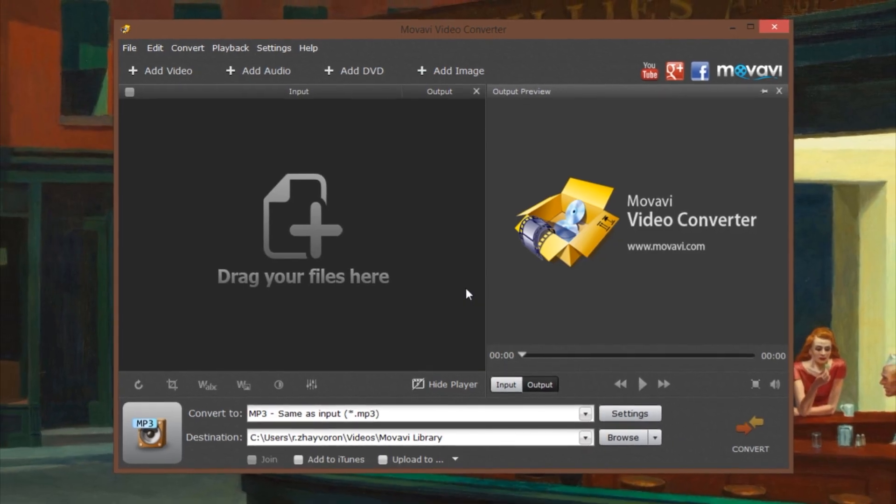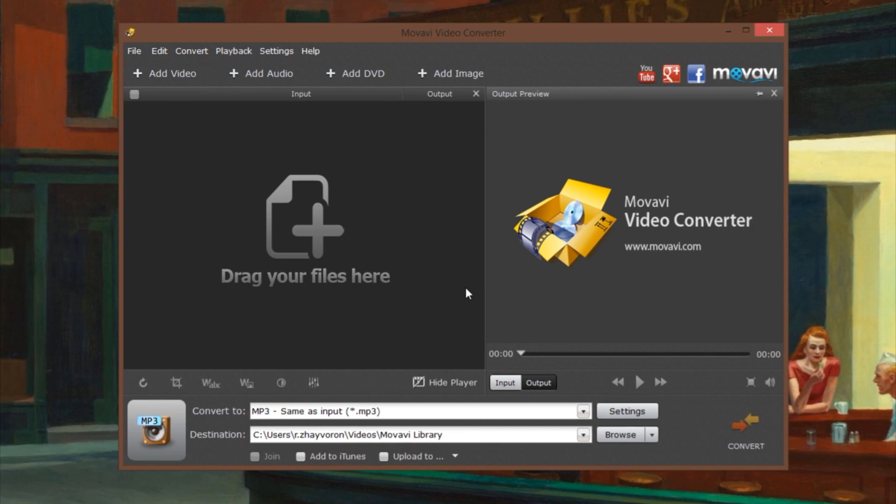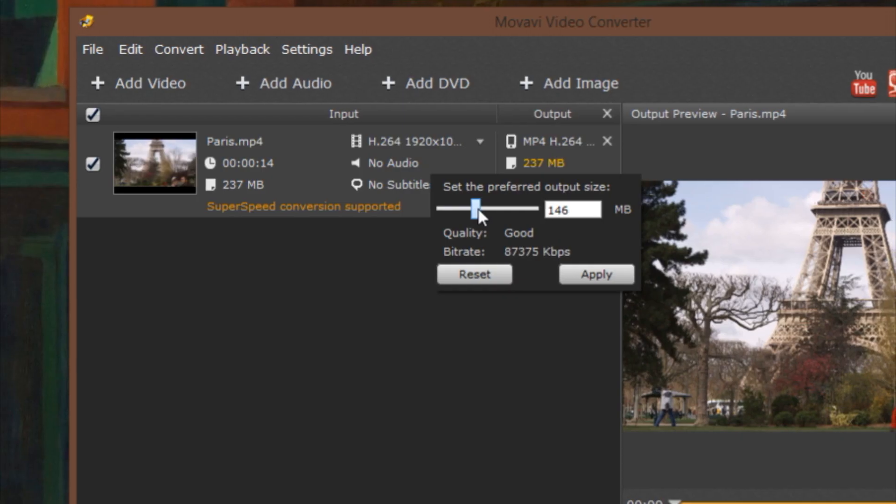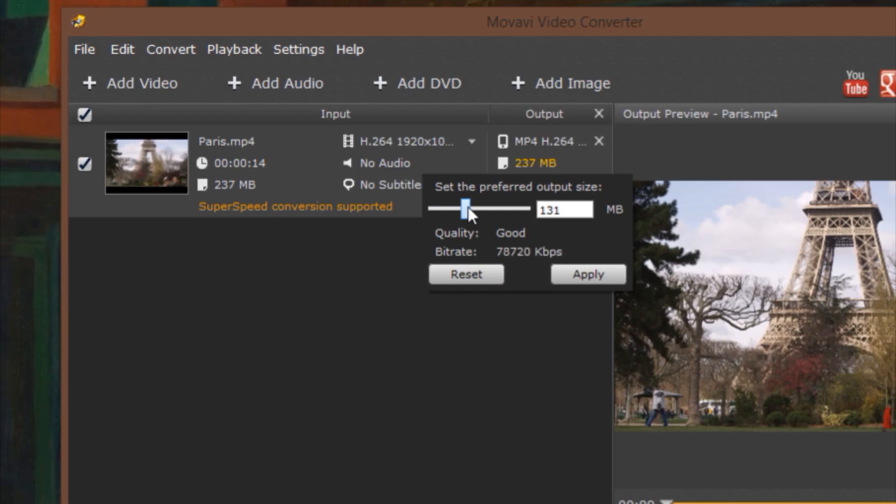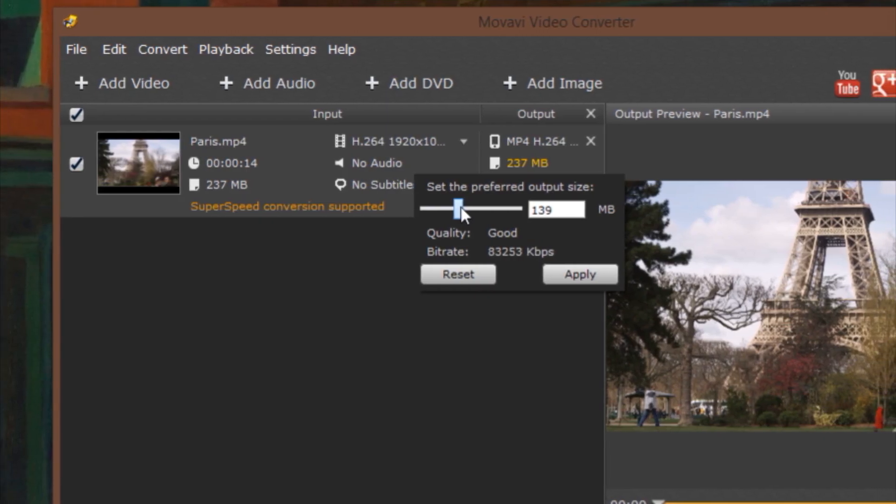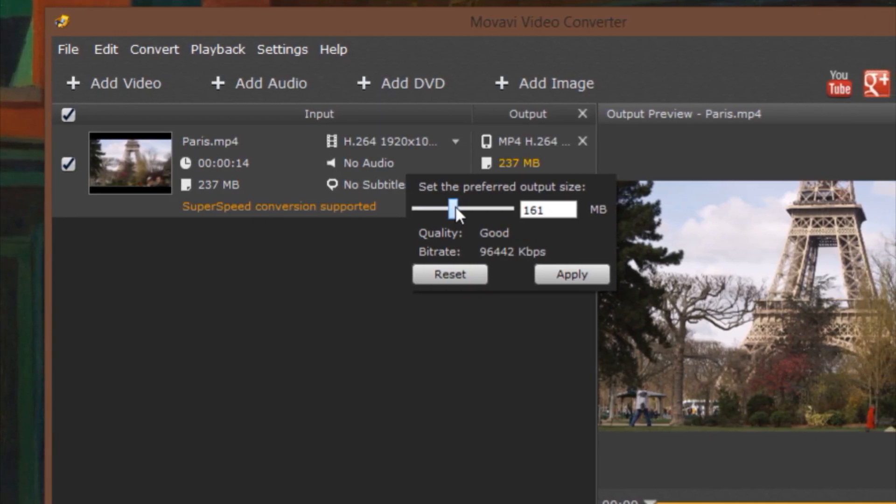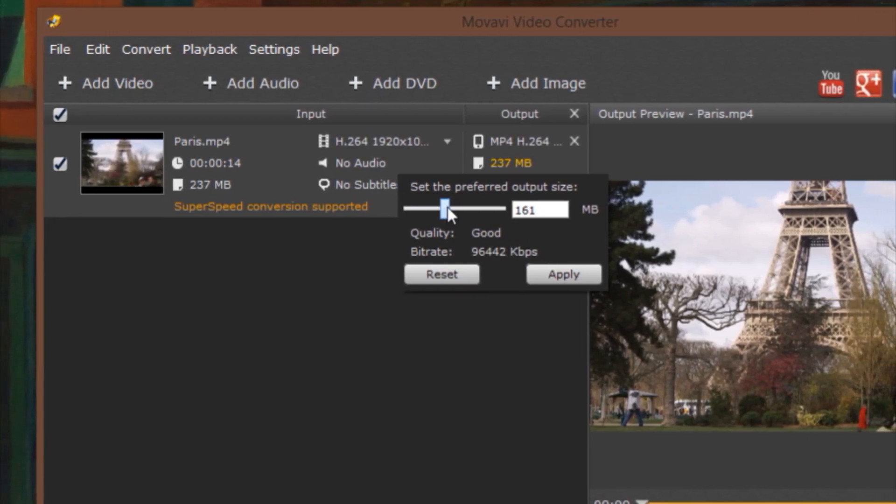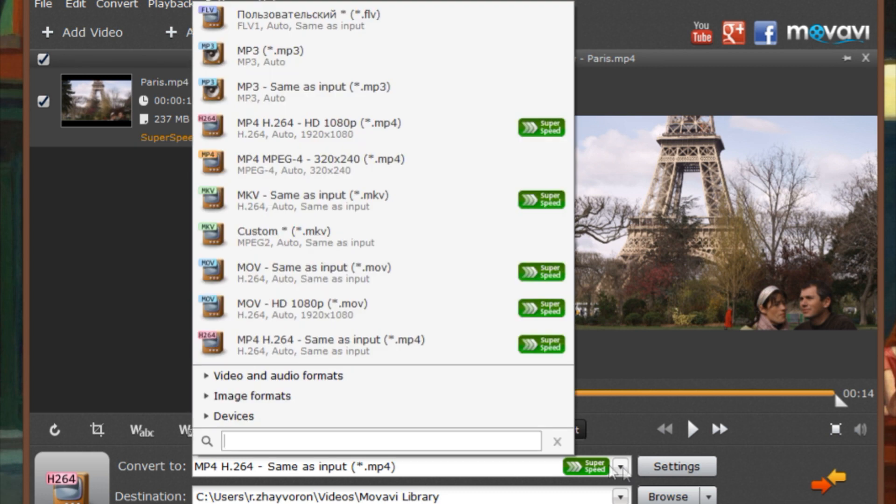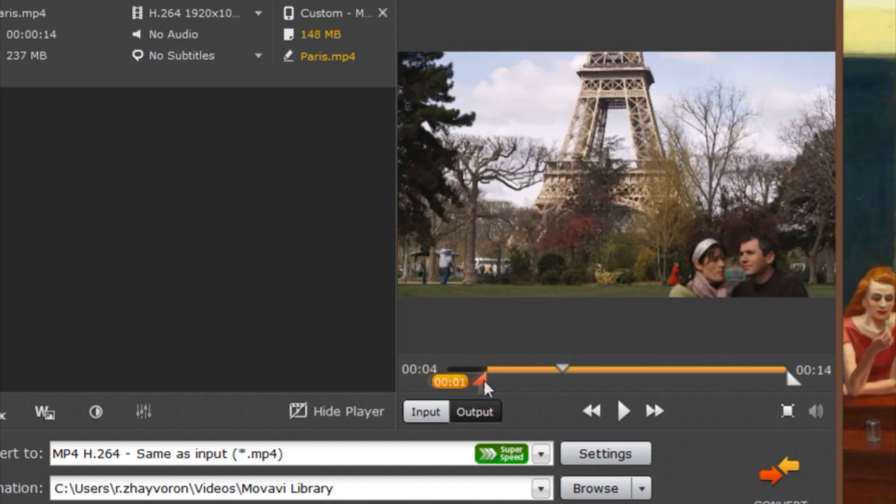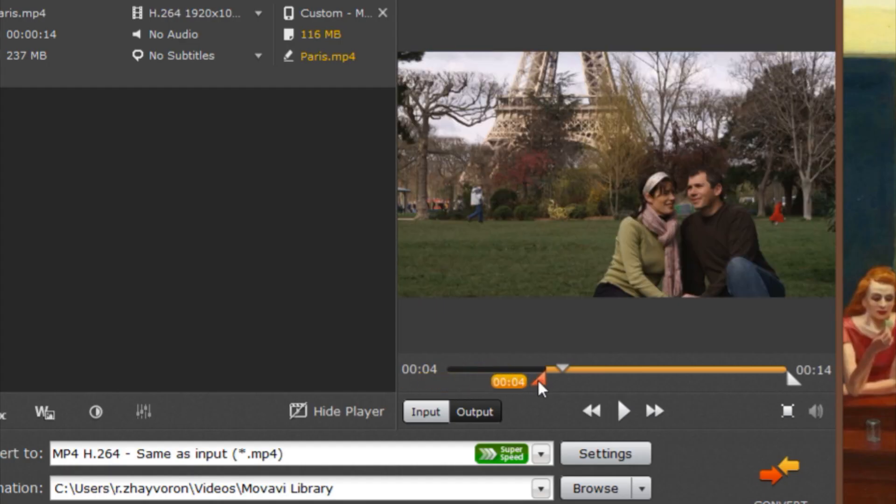You can conserve precious hard drive space by compressing unnecessarily large files while keeping great quality. In this video tutorial you'll learn how to make video files smaller.